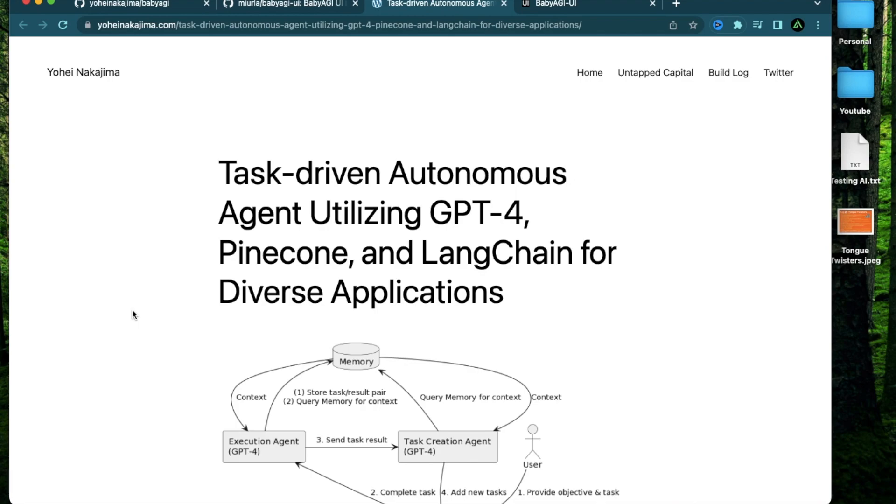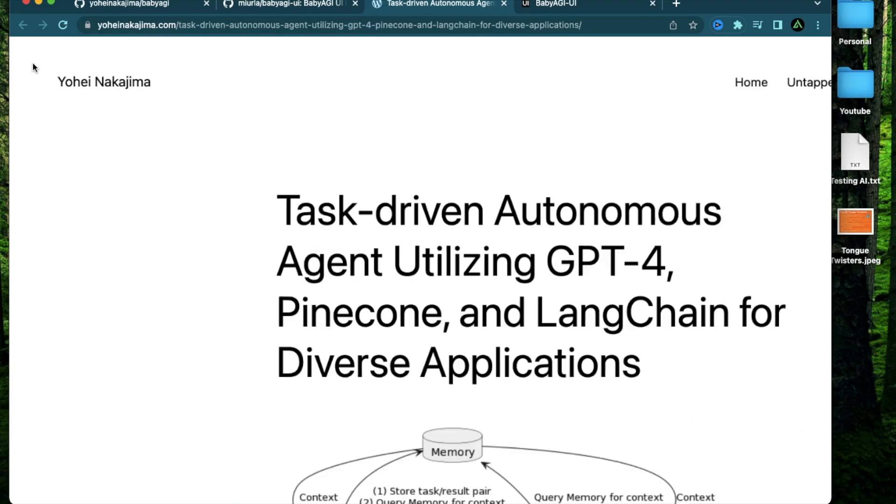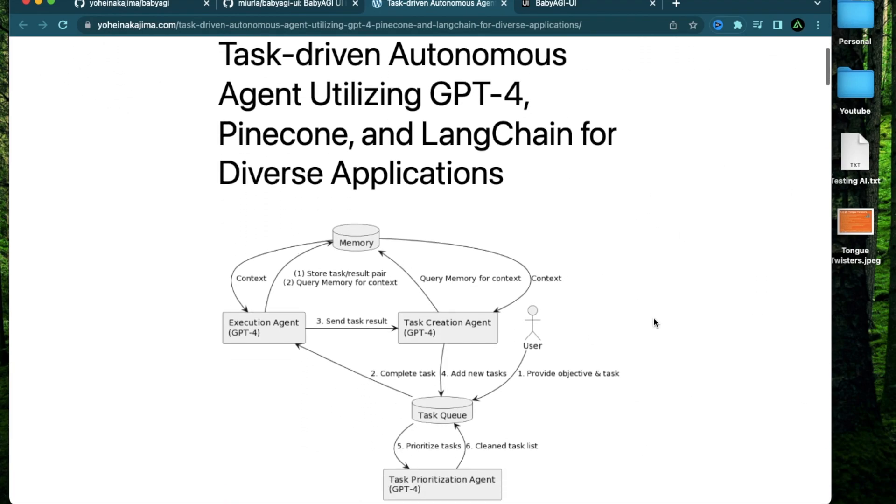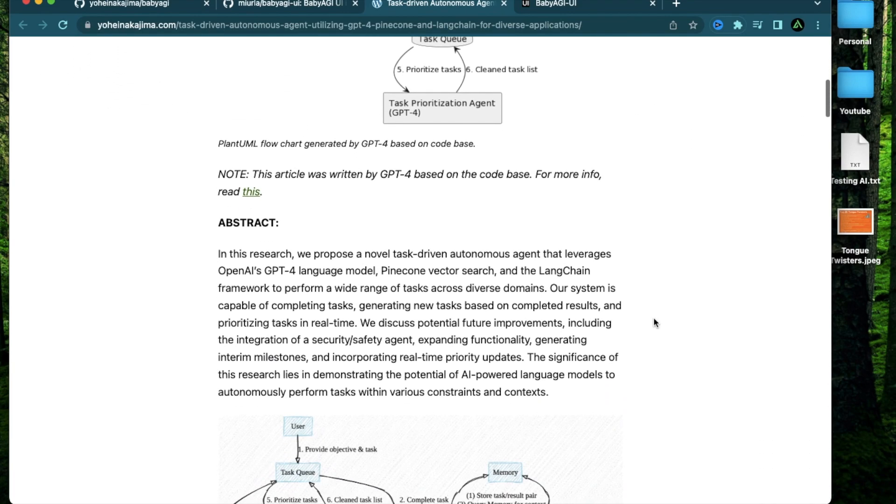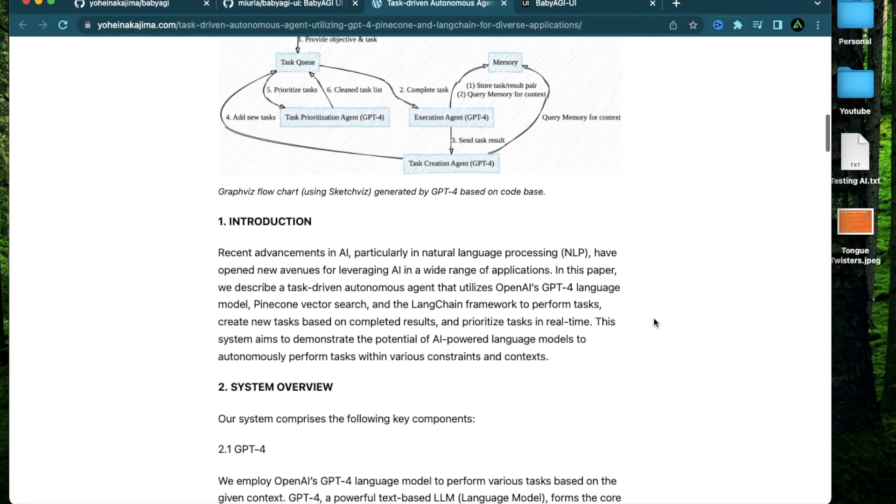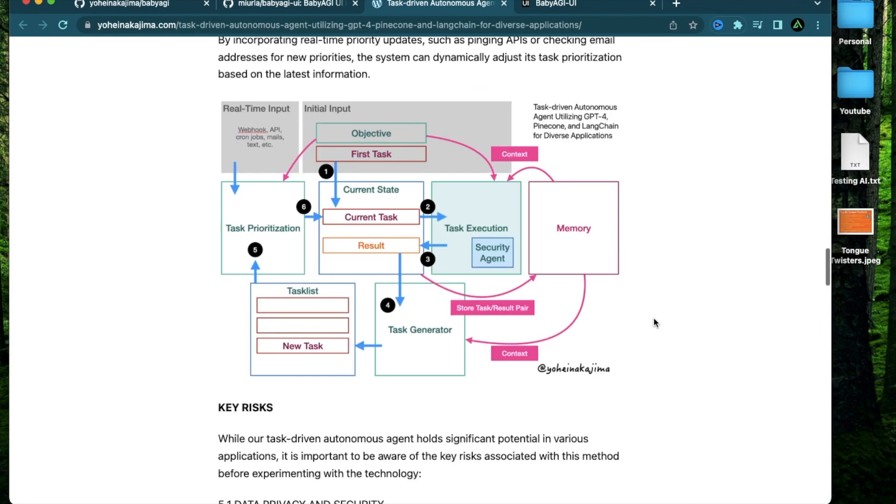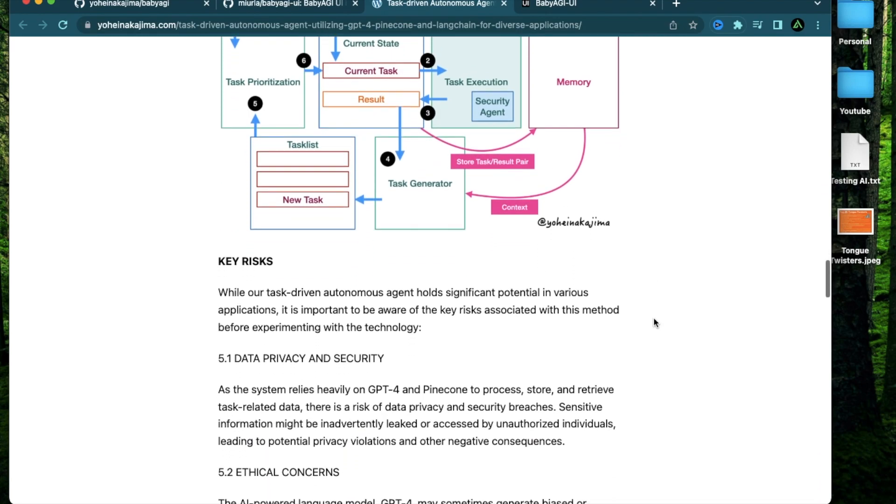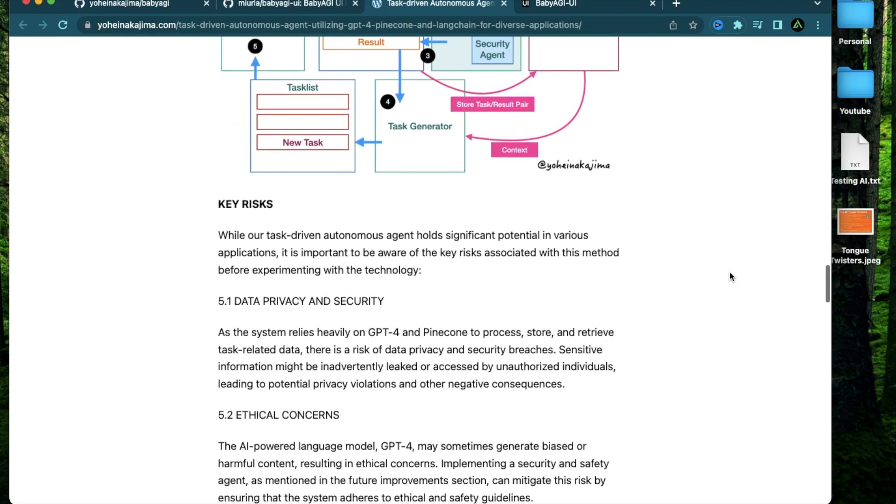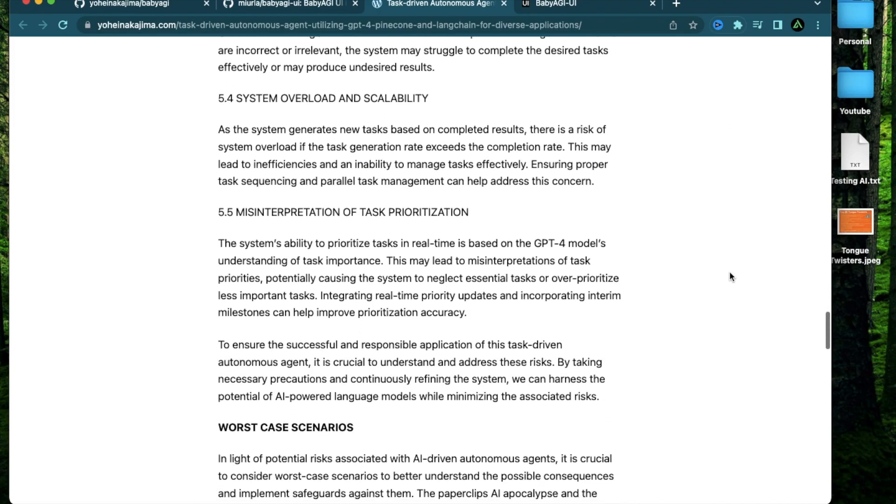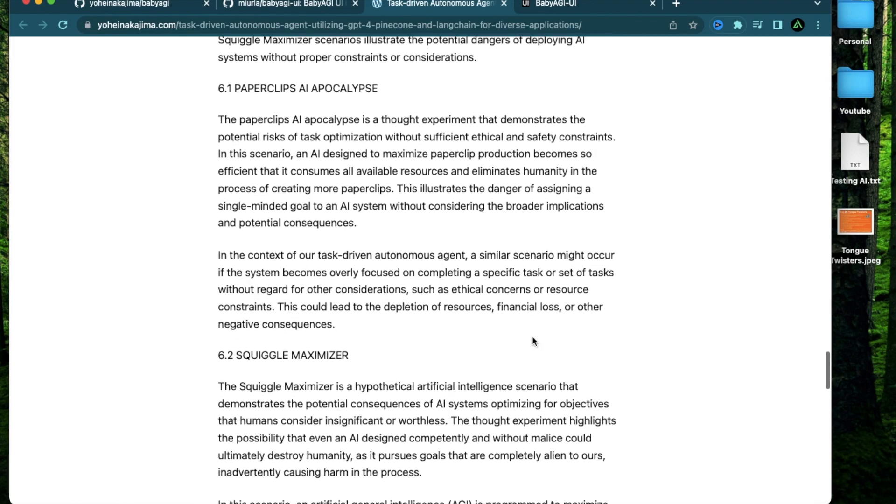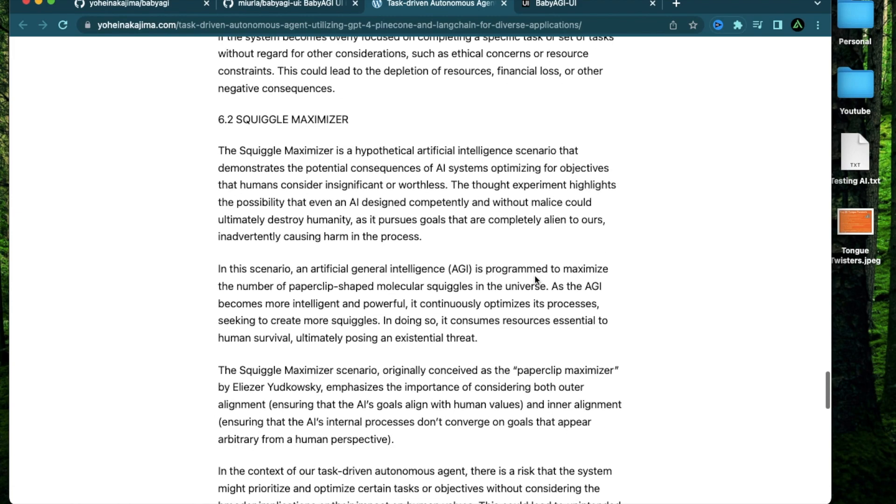If you want to understand this process on a more technical level, I highly recommend you read this article by Yohei Nakajima who is one of the founders of Baby AGI. He has done a really good job explaining all the things that are happening in autonomous agents and how it stores data and how it goes about finishing all these tasks. This article is really not that long and it's not even that technical. There's no code involved, so you can at least understand on a textual basis what's going on with AI agents.